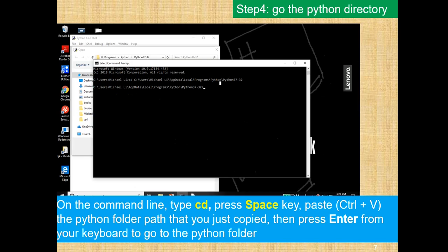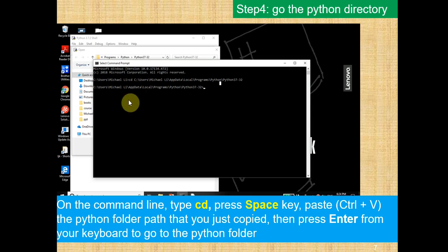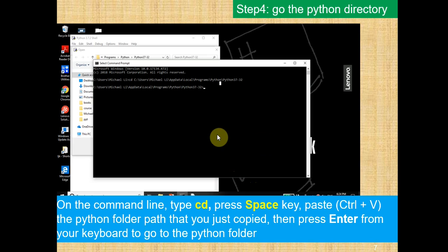Next, make sure you type in CD, and then press Space, and then Control-V. And when you paste it, it's going to paste the path you previously copied with Control-C.